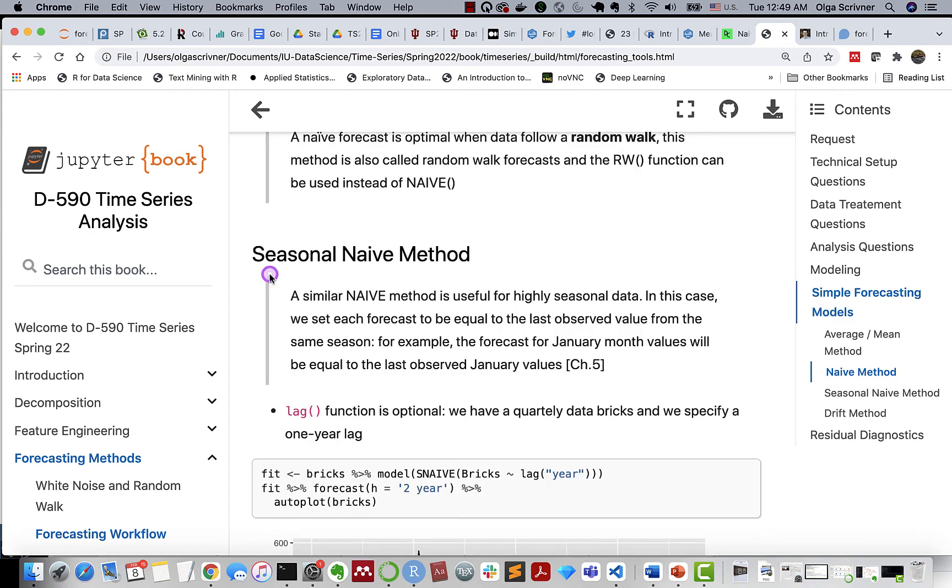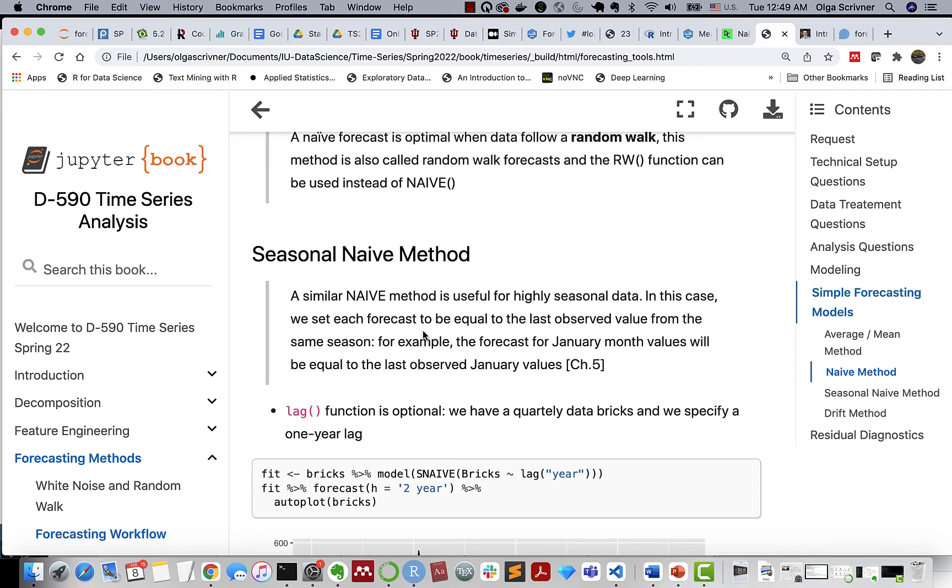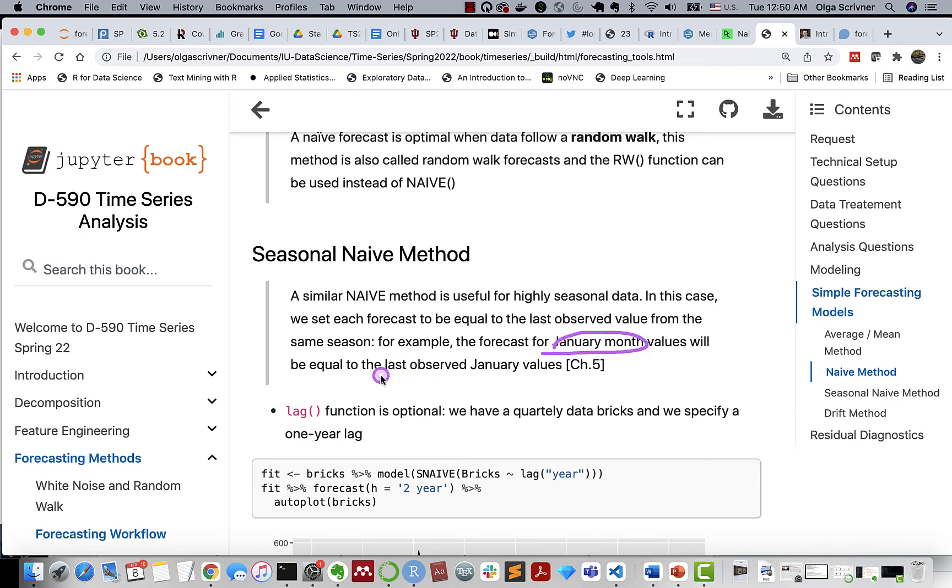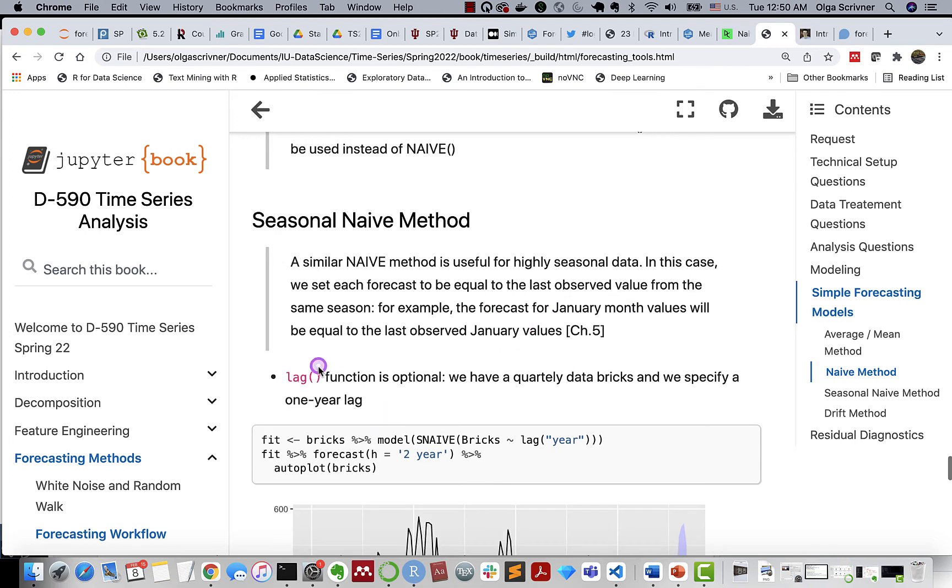We can apply seasonal naive method. This is very similar to naive method, but it's only applied to highly seasonal data. In this case, we would set each forecast to be equal to the last observed value, but from the same season. And so if we're dealing with forecasting, let's say we have monthly data. If you're dealing with forecasting for January, it will be equal to the last observed value from January. All right, so to do that, we're using lag function, where we specify what type of lag we're using.